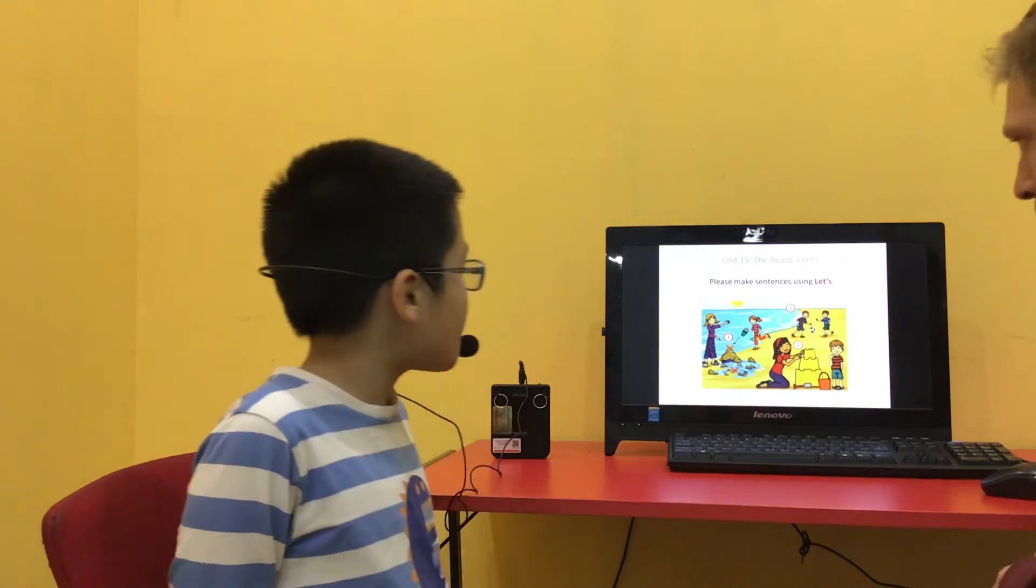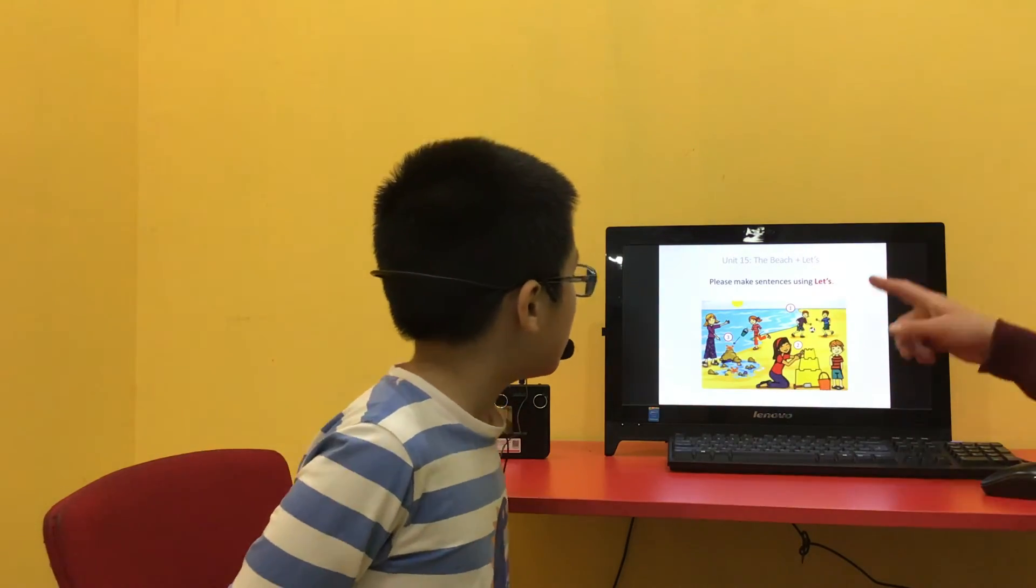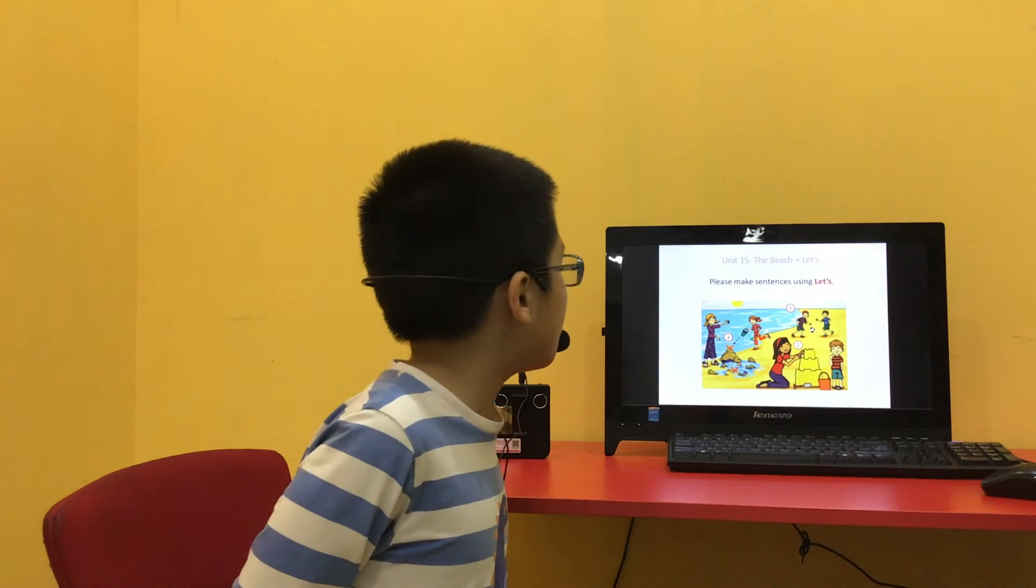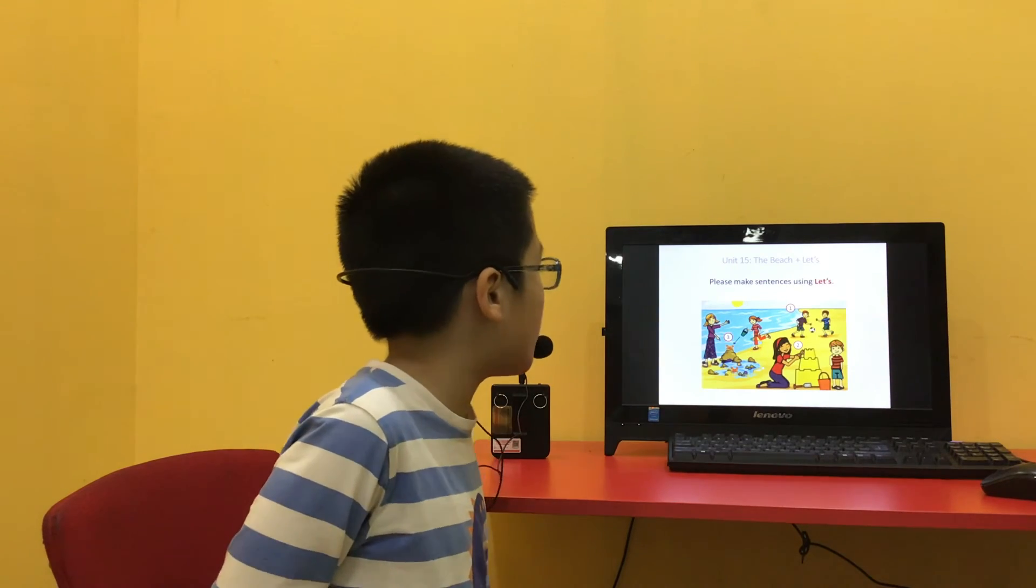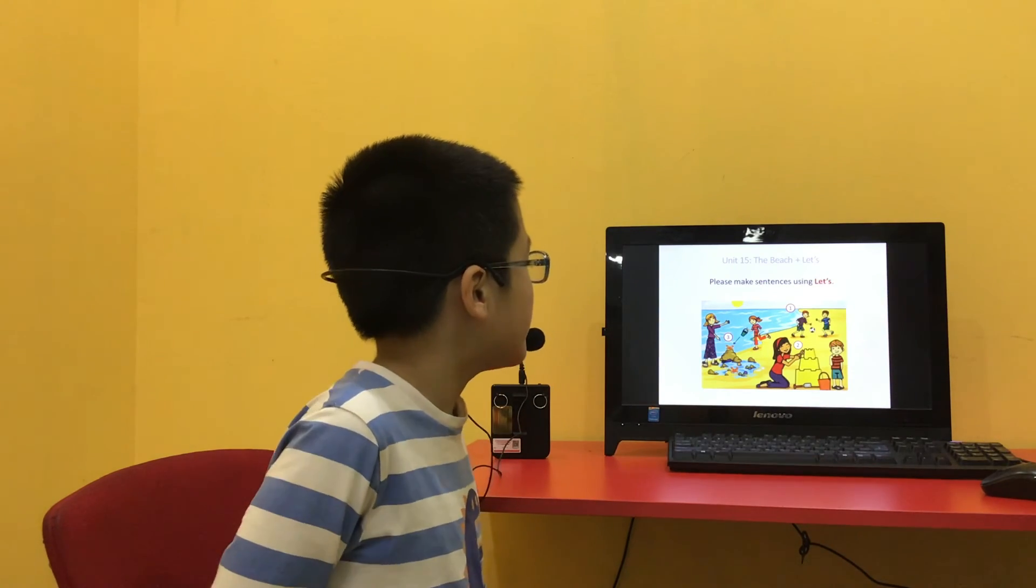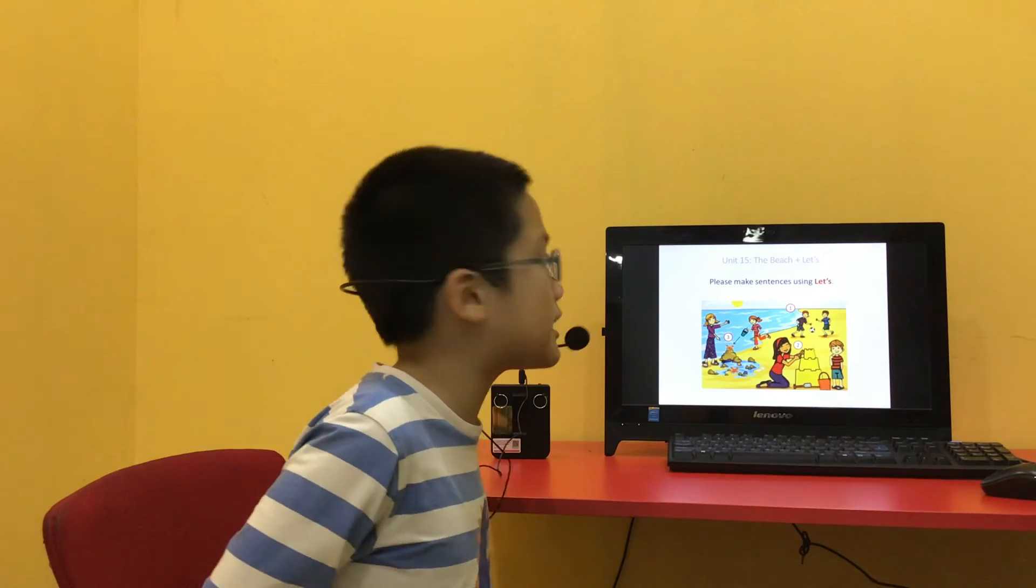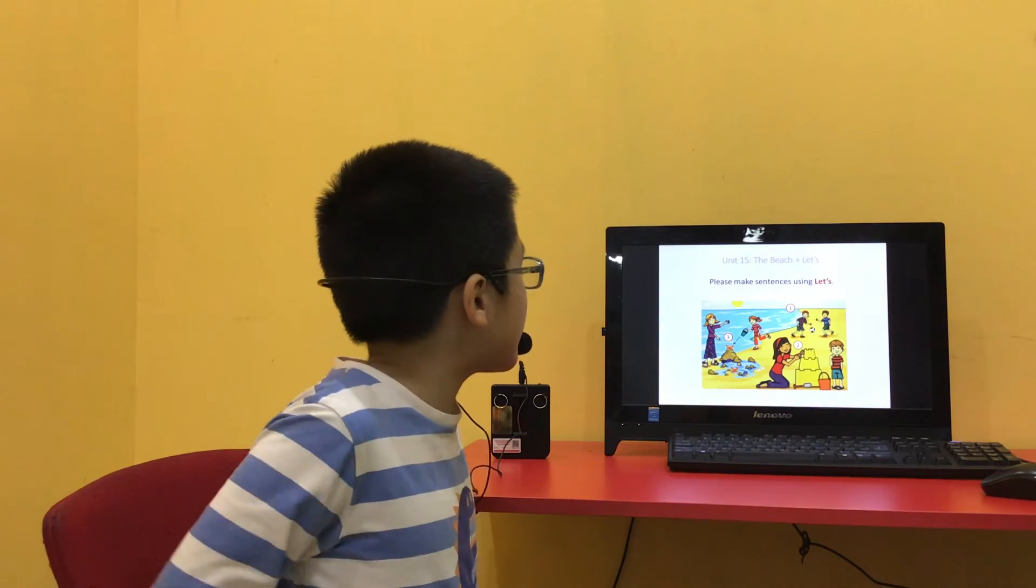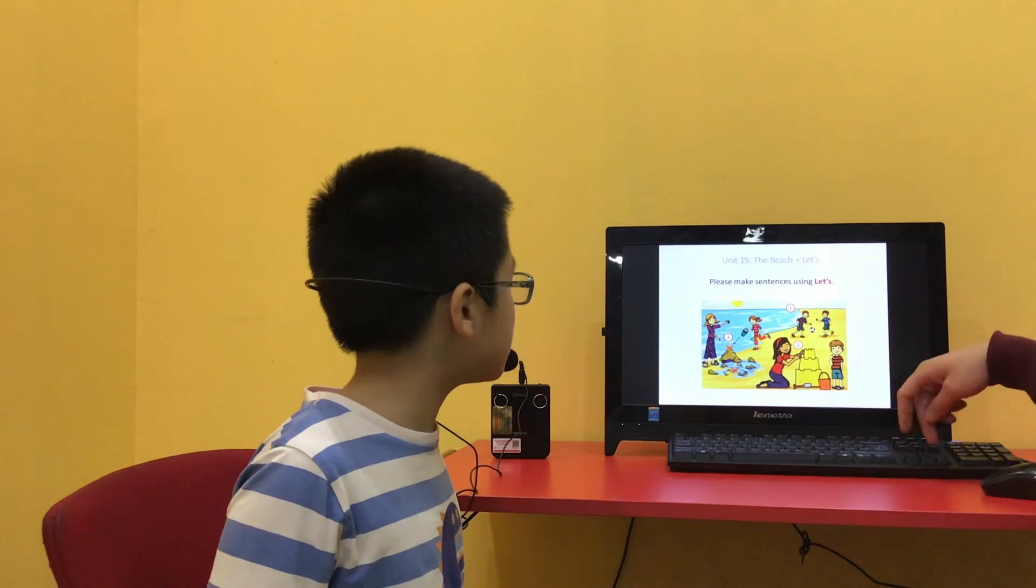Please make sentences using 'let's'. Number 1? Let's play football. Number 2? Let's make some puzzles. Number 3? Let's find giraffes.